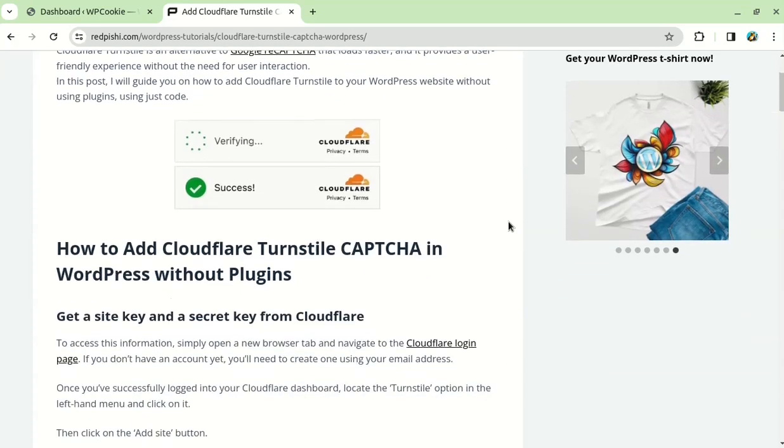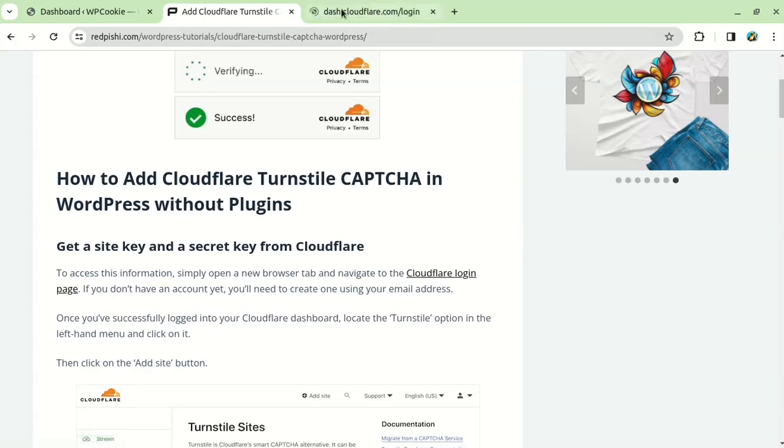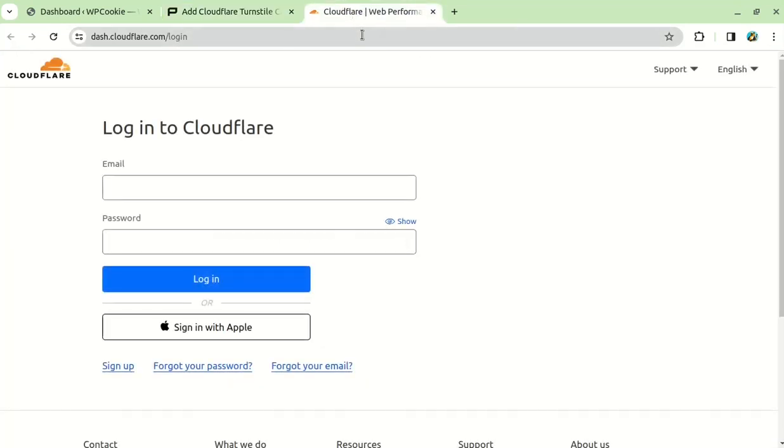I'm going to share the link to this article in the video description or the comments below. To get started, you need to visit the Cloudflare website and sign in. If you're new to Cloudflare, you can create a free account by clicking on the sign up button.